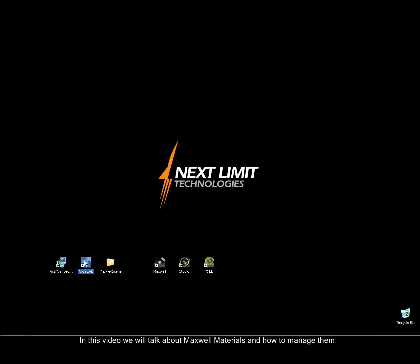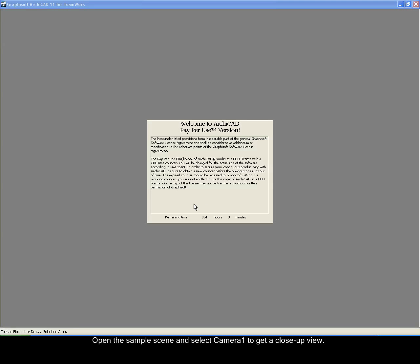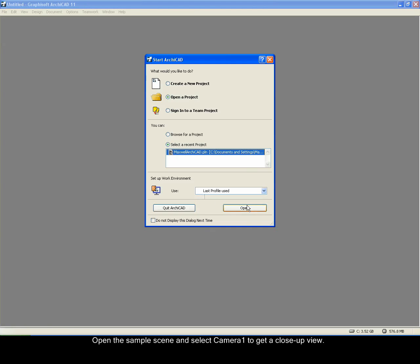In this video we will talk about Maxwell materials and how to manage them. Open the sample scene and select camera 1 to get a close-up view.